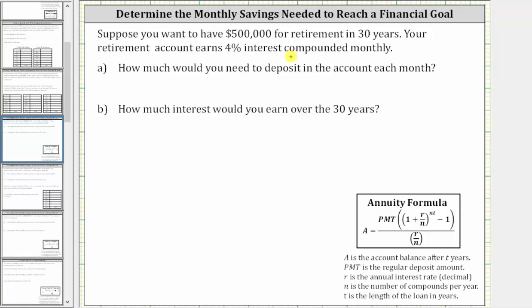To answer this question, we will use the annuity formula shown here below, where A is the account balance after T years, PMT is the regular deposit amount, R is the annual interest rate as a decimal, N is the number of compounds per year, and T is the time in years.